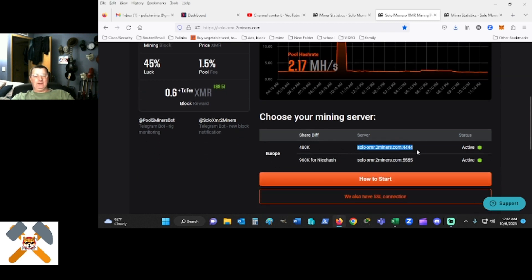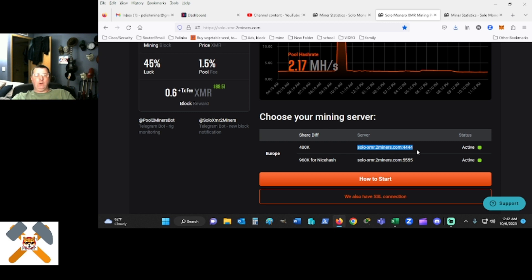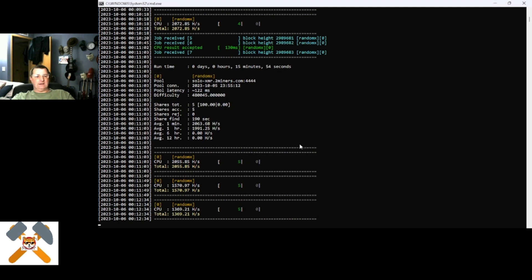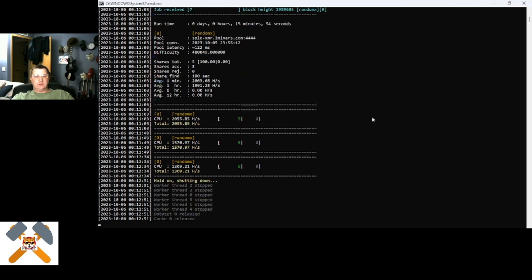You're going to need random X to mine this, or you can use SRB Multiminer. Now, I already had this set up and it was running, as you can see, but I'm going to jump down here real quick. I'm going to kill this off for a second. It's not going to bug me much.